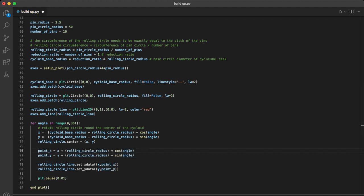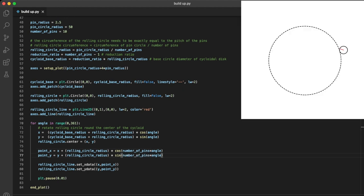We want the point on the rolling circle to rotate faster than the rolling circle itself, so we can just multiply the angle of this line by the number of pins. Let's run it again and see what happens.